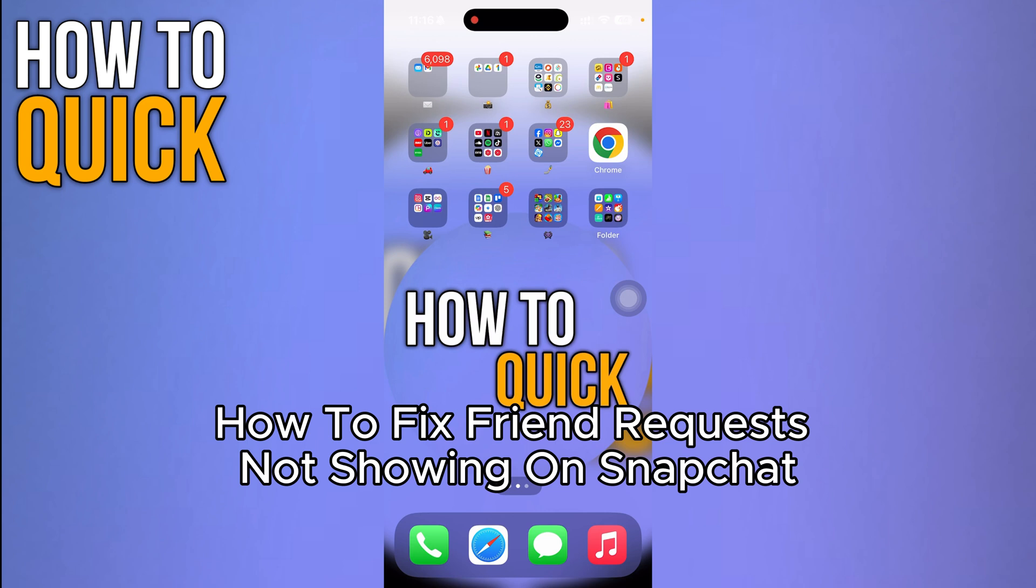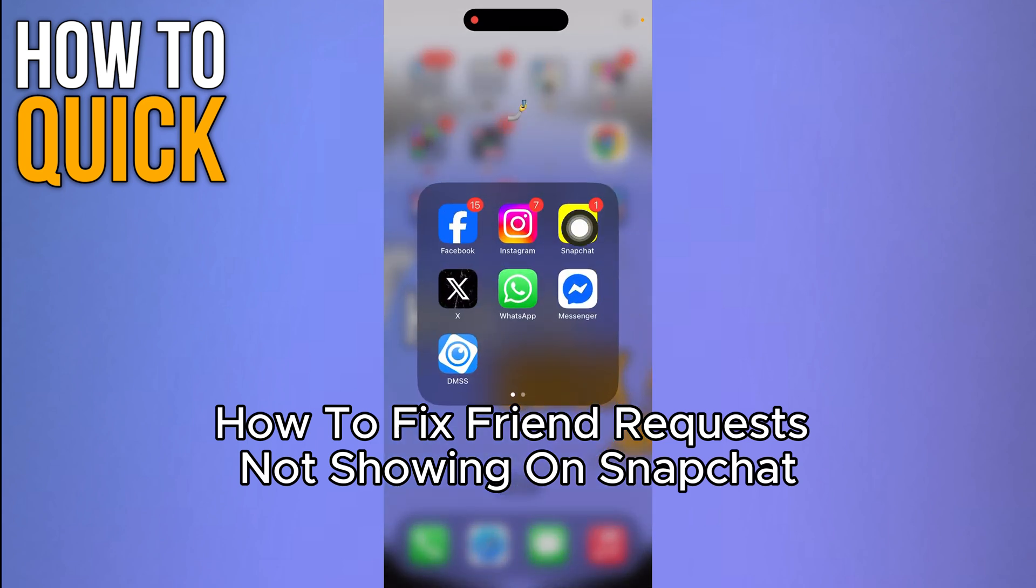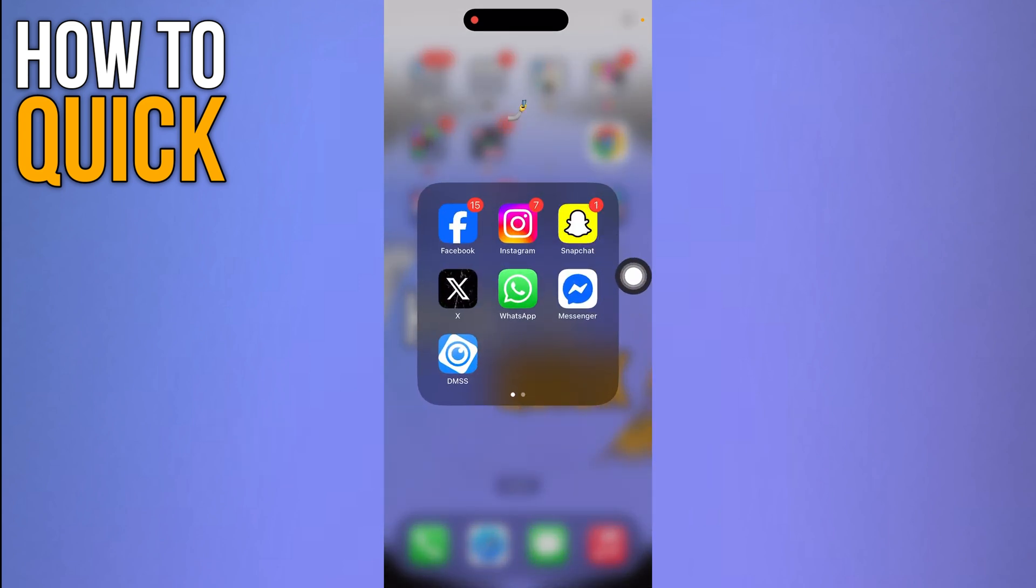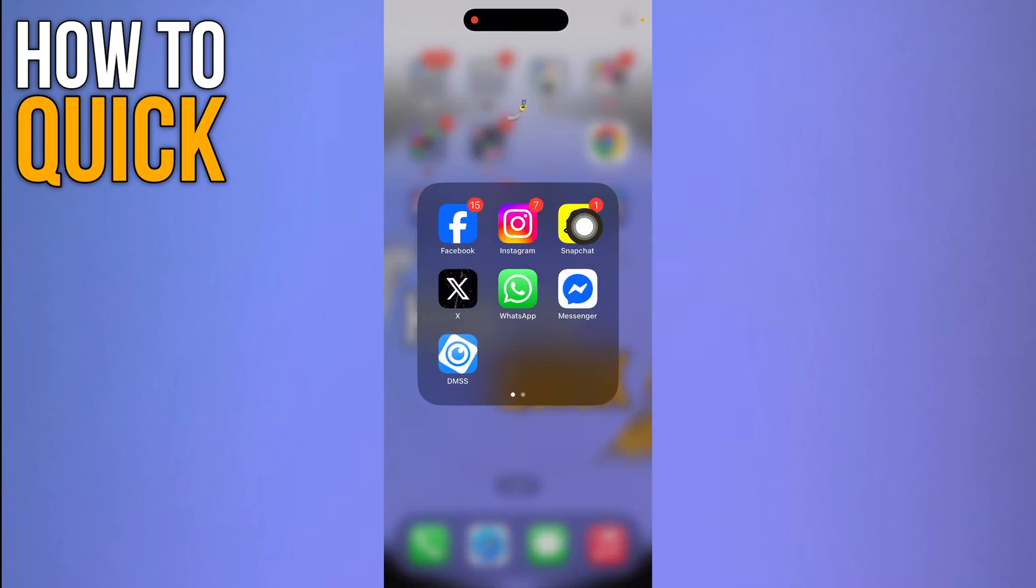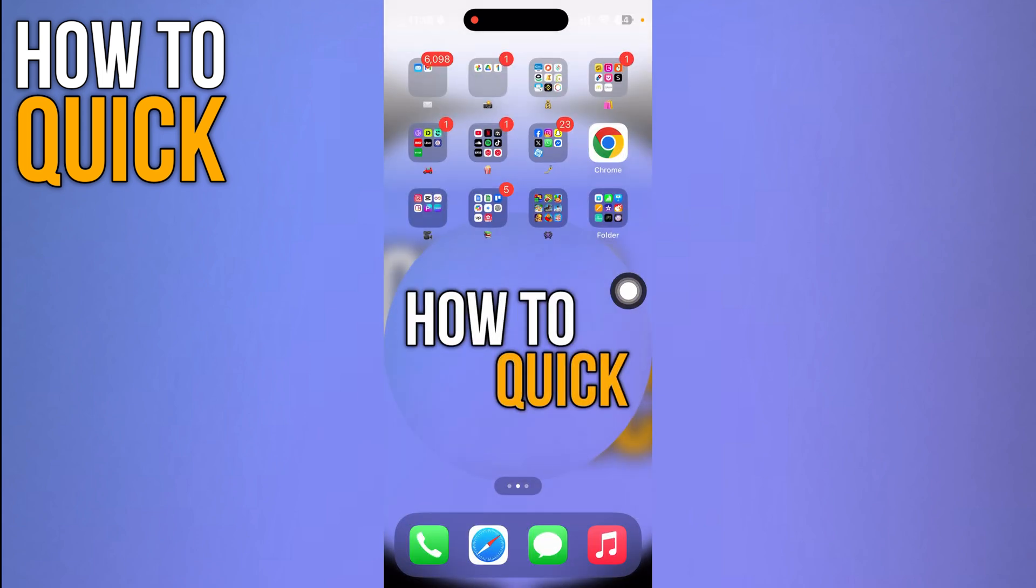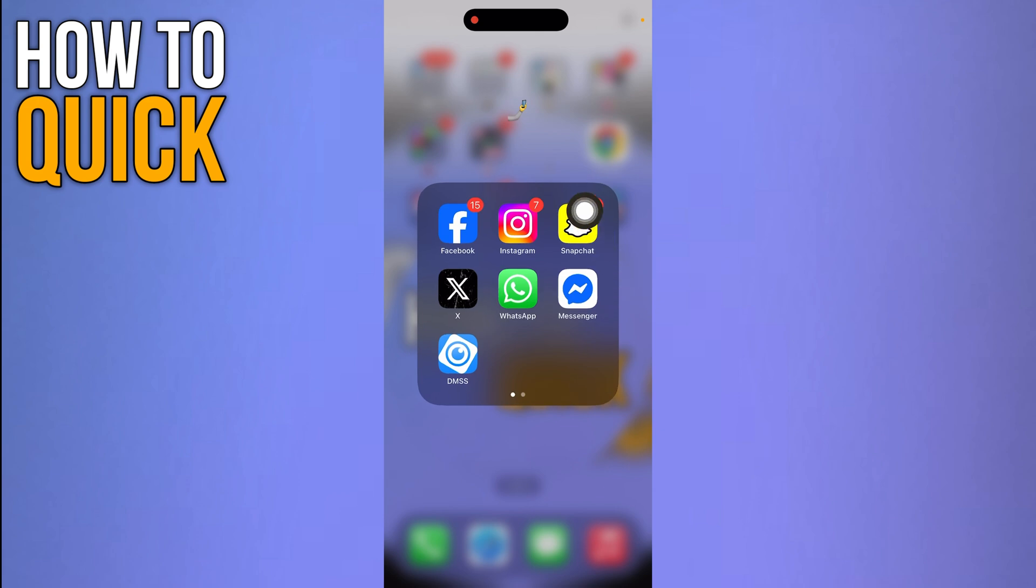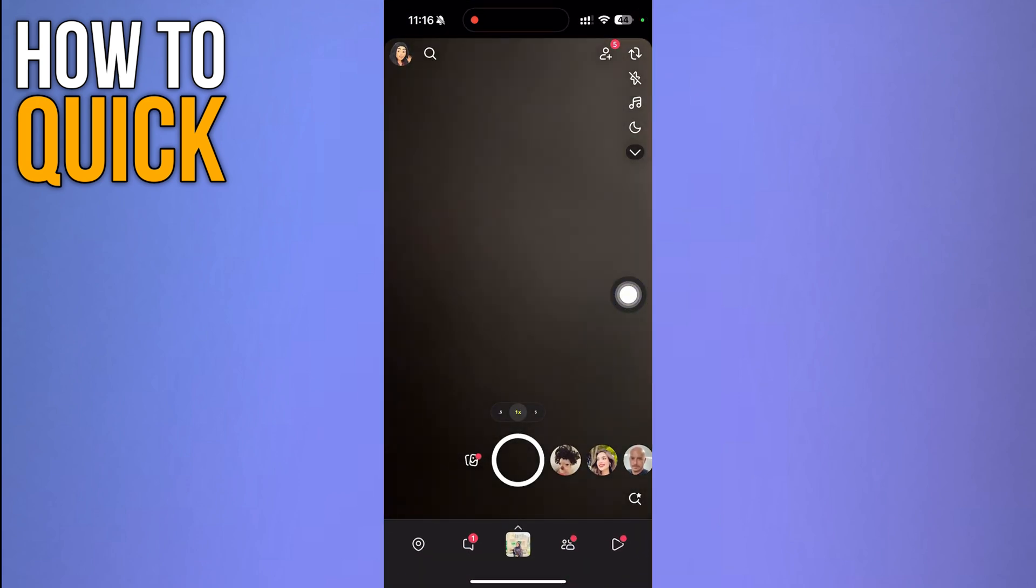How to fix friend request not showing on Snapchat. Hi guys, in this video I'm going to show you step by step how you can fix friend request not showing on Snapchat. So let's dive in.